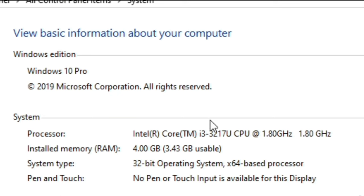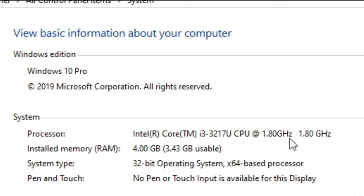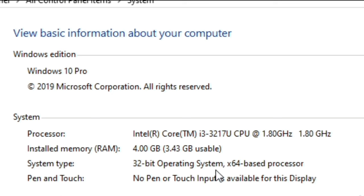This is Microsoft Corporation. Here we have the processor — Intel Core i3-3217, which means third generation. This is the speed of the processor: 1.8 GHz. The installed memory is 4 GB. The system type is 32-bit operating system, because there are two kinds: 32-bit and 64-bit.